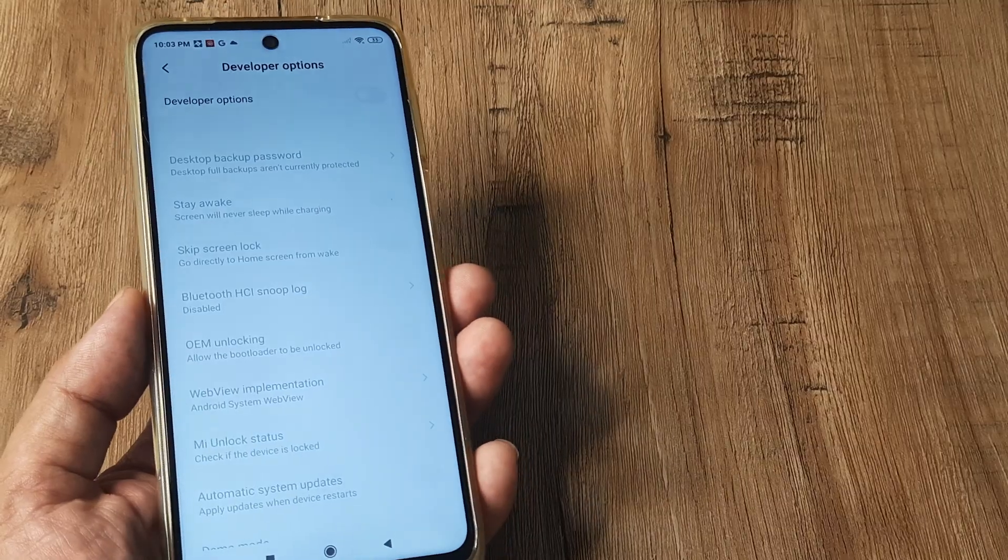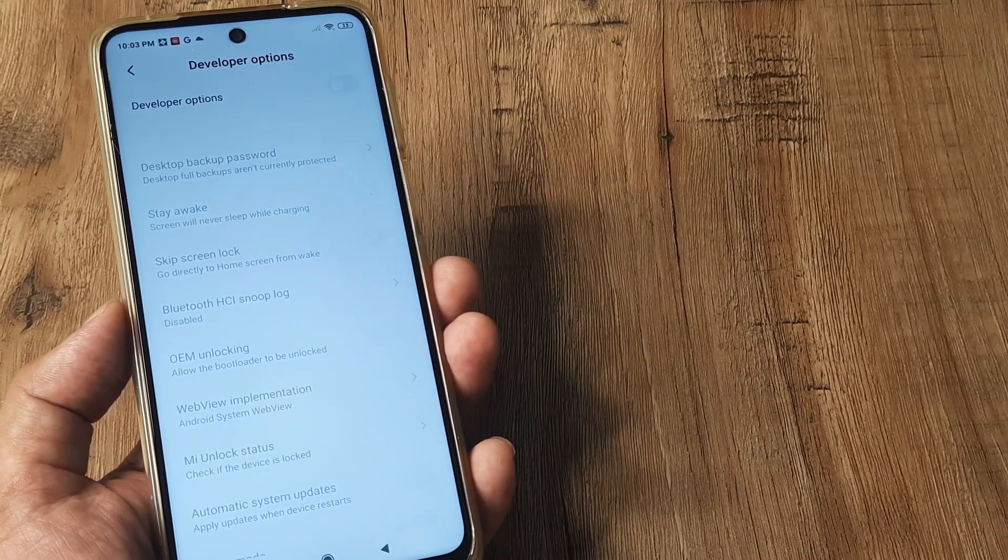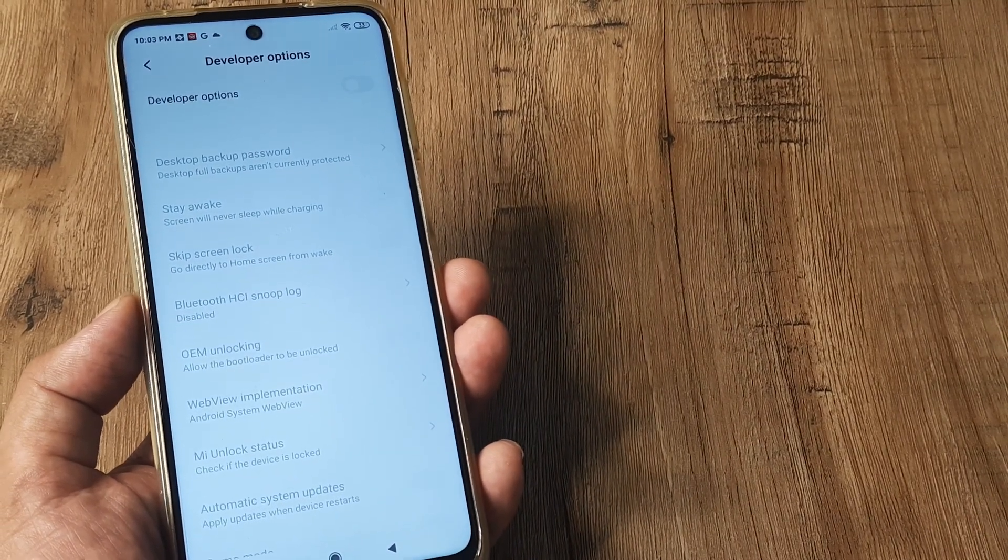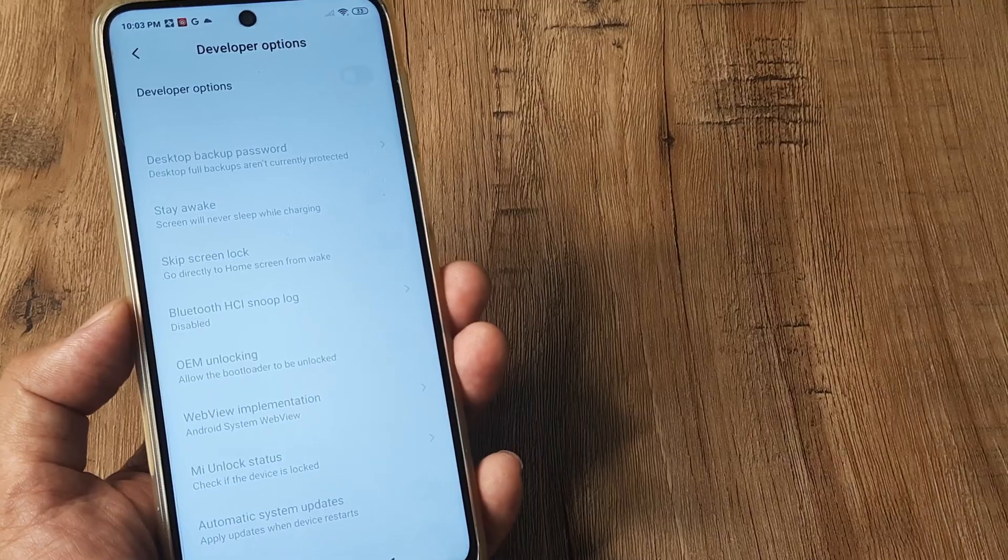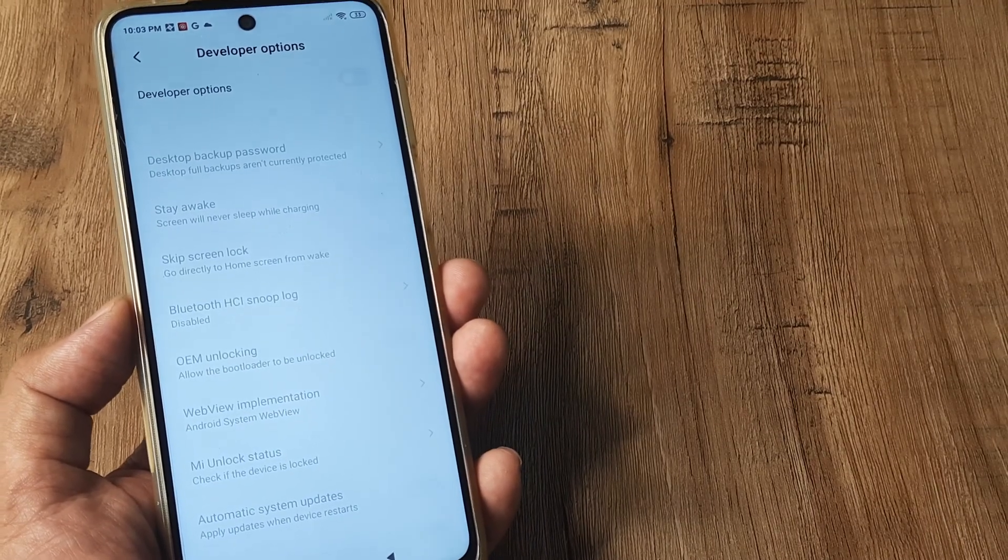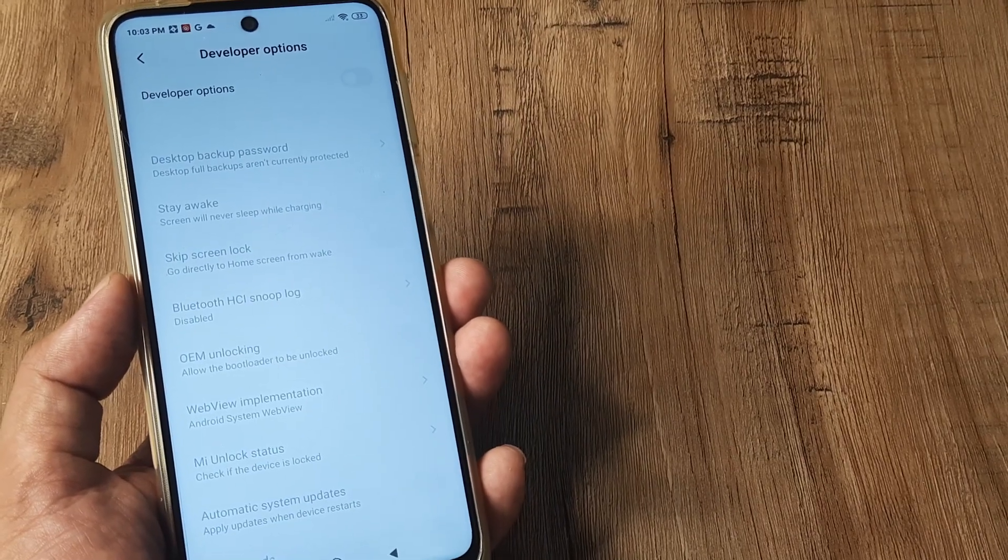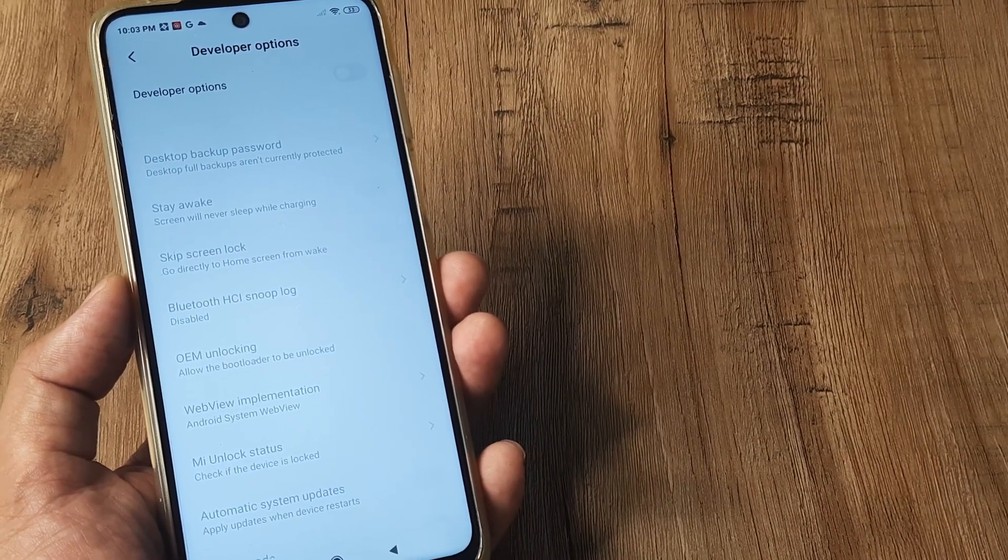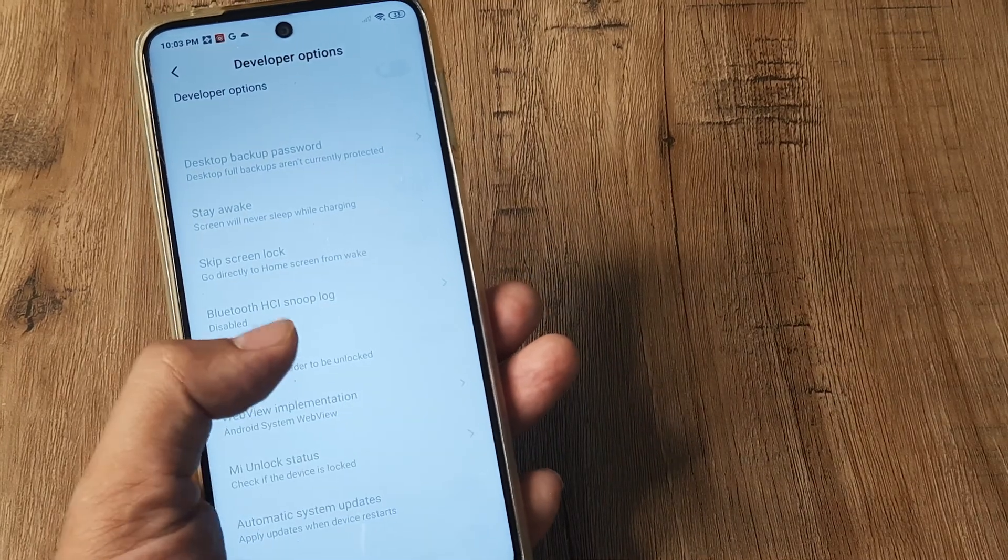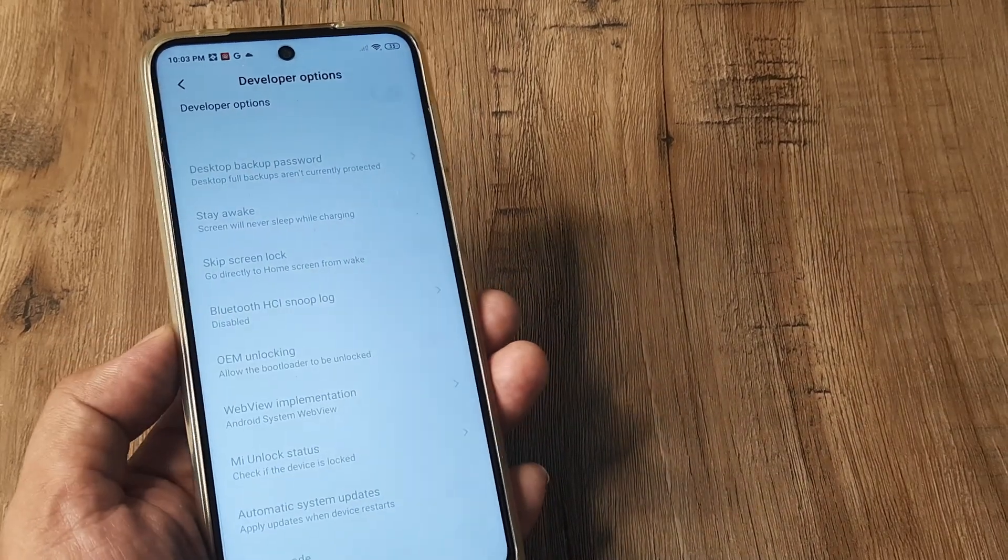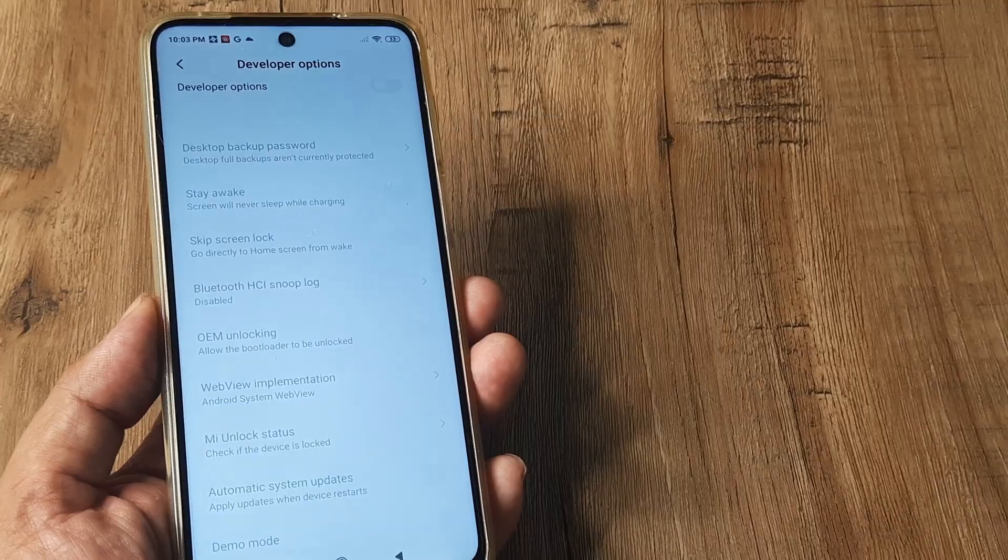So guys, this is how simple it is. Developer options are used for a variety of features, one of which is when you want to flash some other ROM into it, you want to unlock the OS that comes with the mobile. So you need to do OEM unlocking and other things, bootloader to be unlocked here. So all those things can be done.